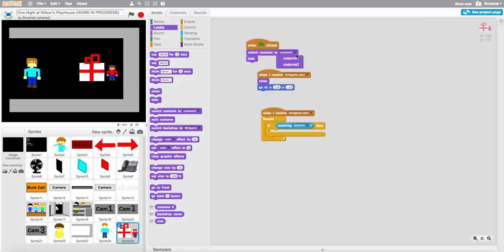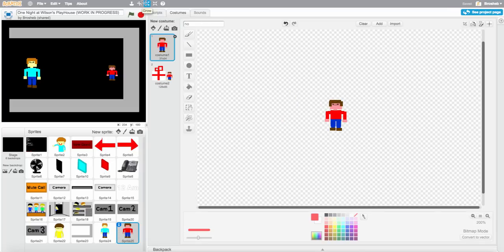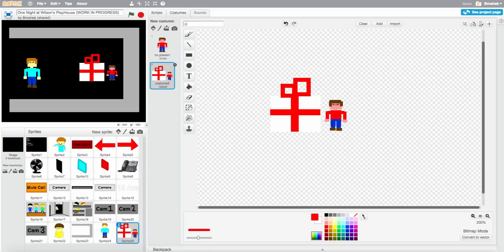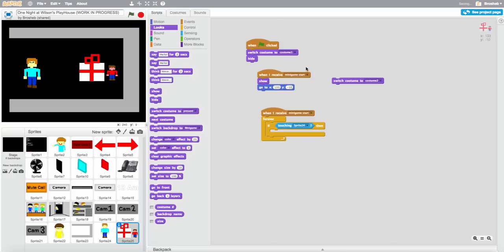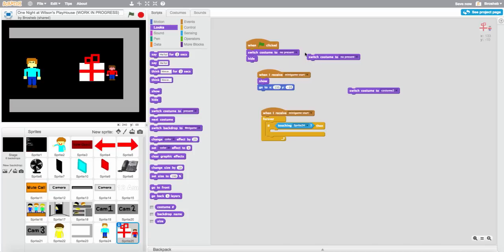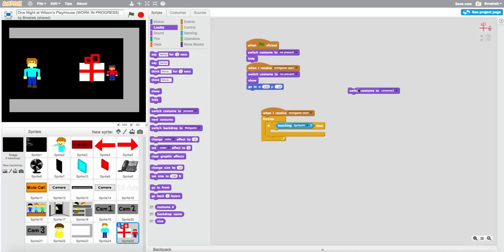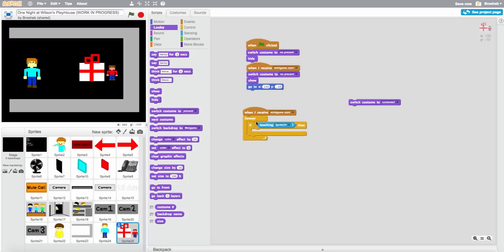I'll call the costumes 'no present' and 'present' to make it easier for you guys. When I receive minigame start, switch costume to no present and show. Then when I receive minigame start, forever: if touching sprite 24, switch costume to costume two, wait one second, then broadcast minigame over.